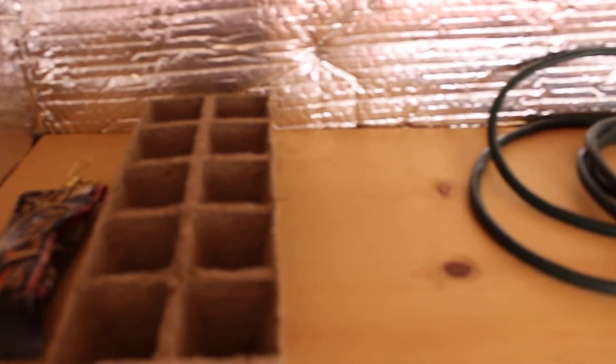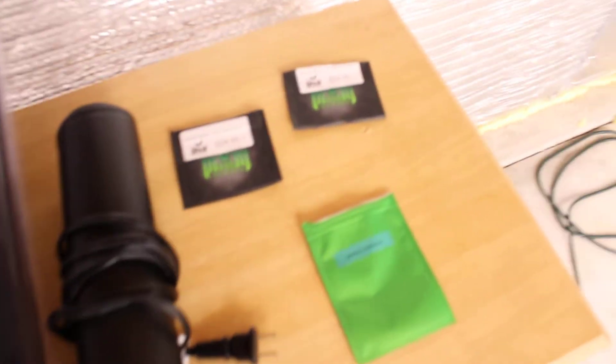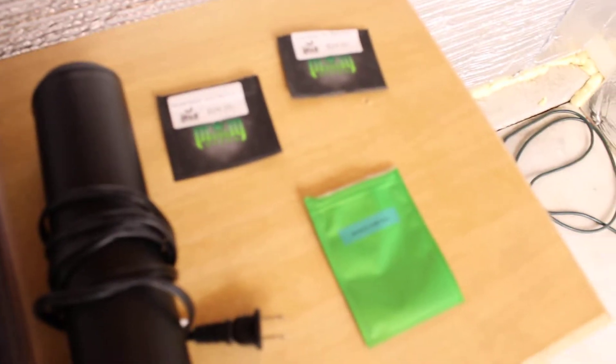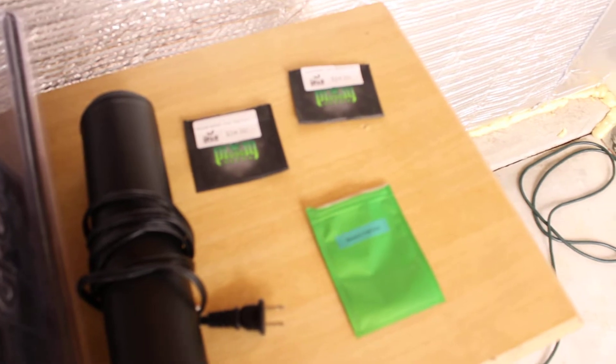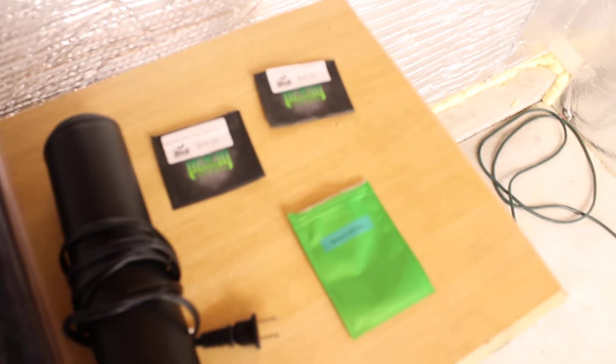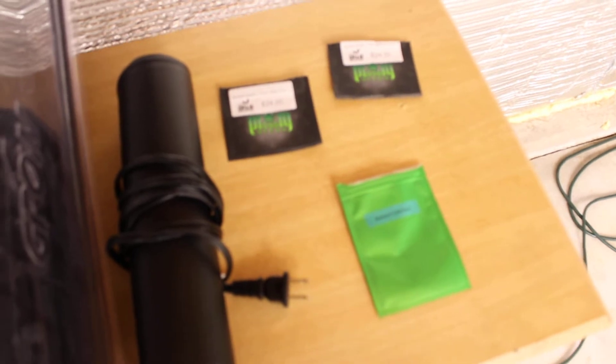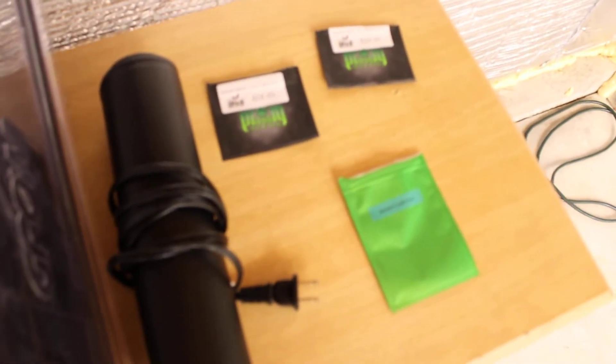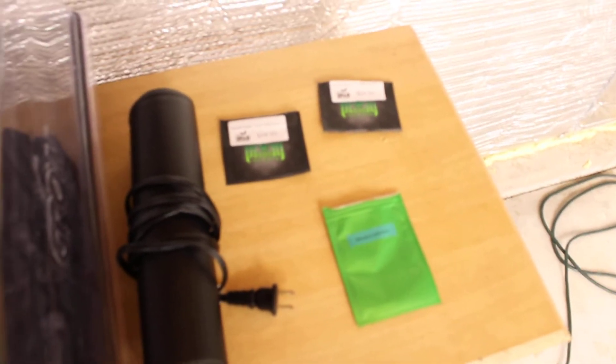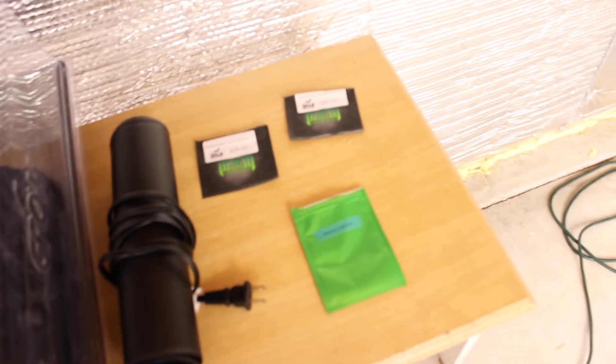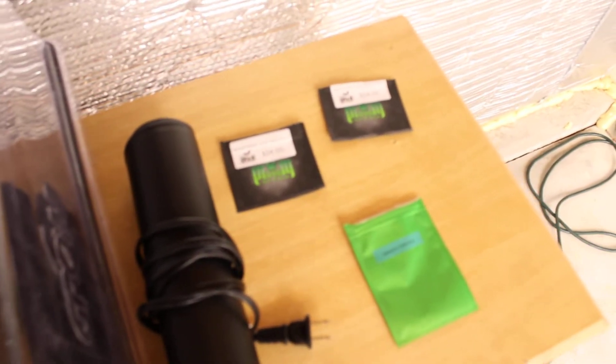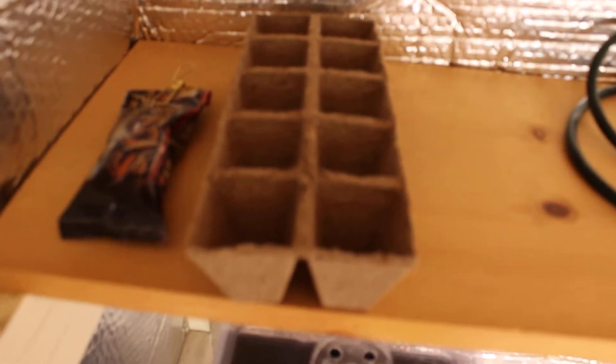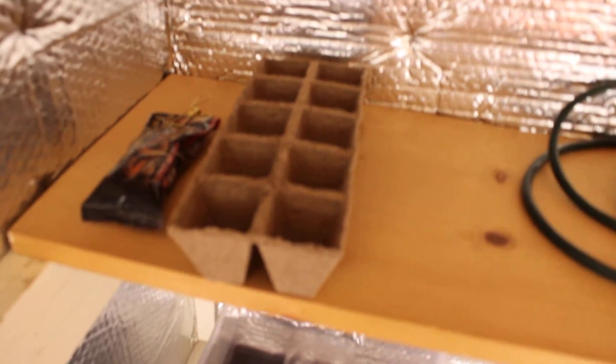We started these seeds on the 28th of last month in shot glasses of tap water with a little bit of hydrogen peroxide to give some oxygen to that taproot once it breaks through. Once the taproot is established, usually about one day, I go ahead and put it into some peat moss. These I just bought at my local Home Depot.